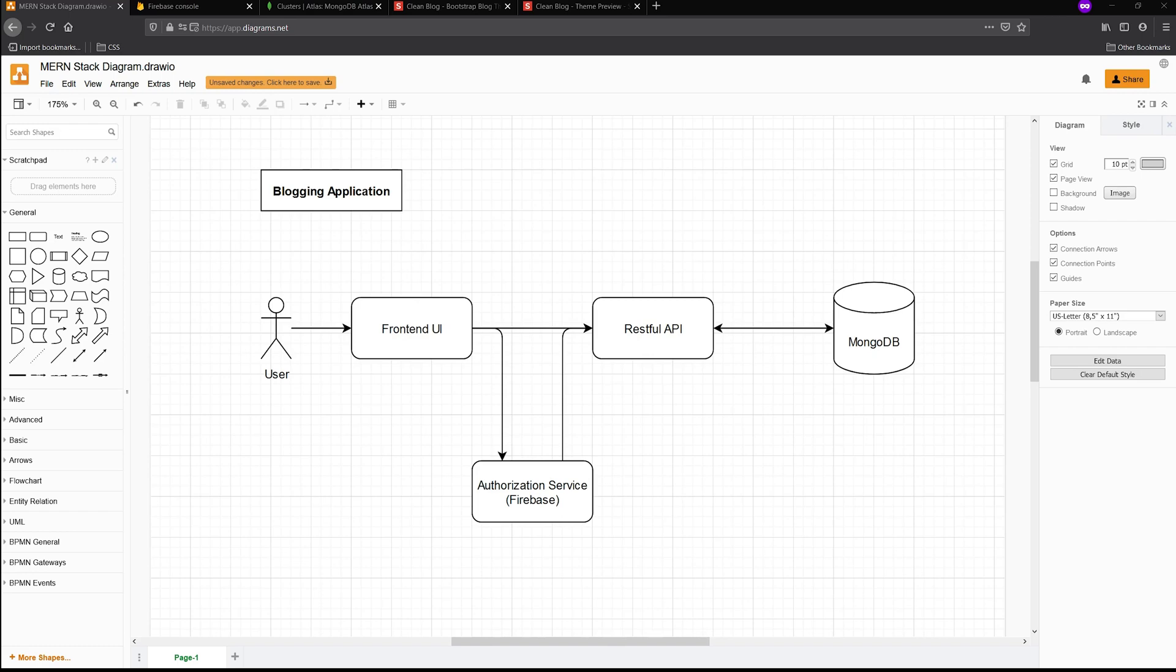That pretty much sums up what this application is going to look like. I thought drawing it out for you in a diagram would help you understand a little bit more if you're new to this kind of stuff. So now that we have a basic understanding of what we're going to be doing, let's go ahead and go over to the Firebase console.